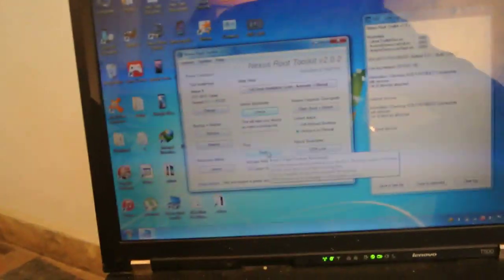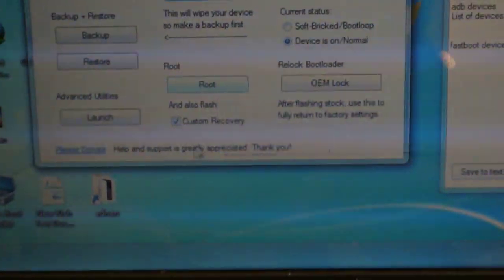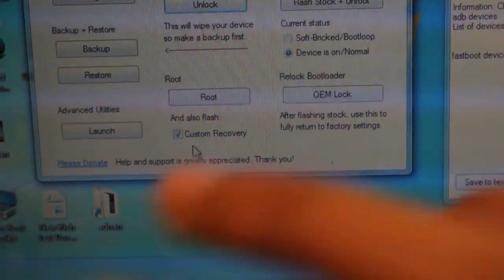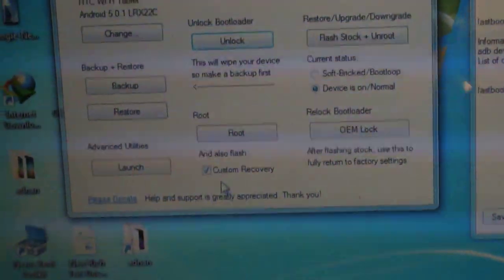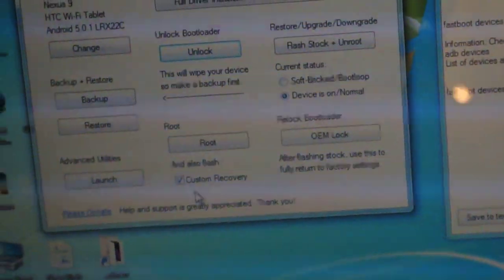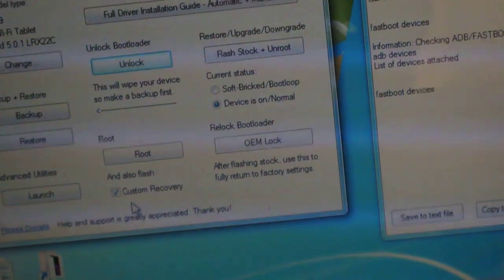Once you have unlocked the bootloader, connect your Nexus 9 again to your laptop for the rooting procedure. Now click on the Root section. Click this Root button and make sure you have ticked the option for custom recovery. Then all you need to do is drink coffee — everything will be done automatically. Your device will be rooted with a custom recovery installed.